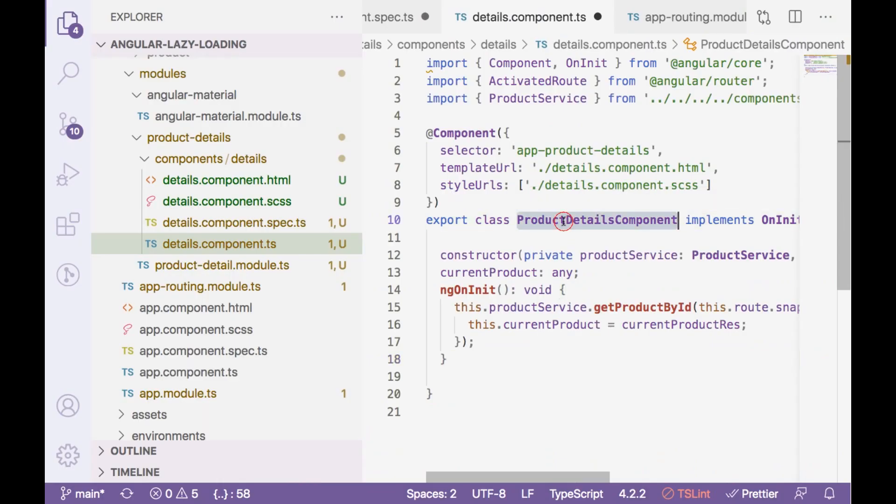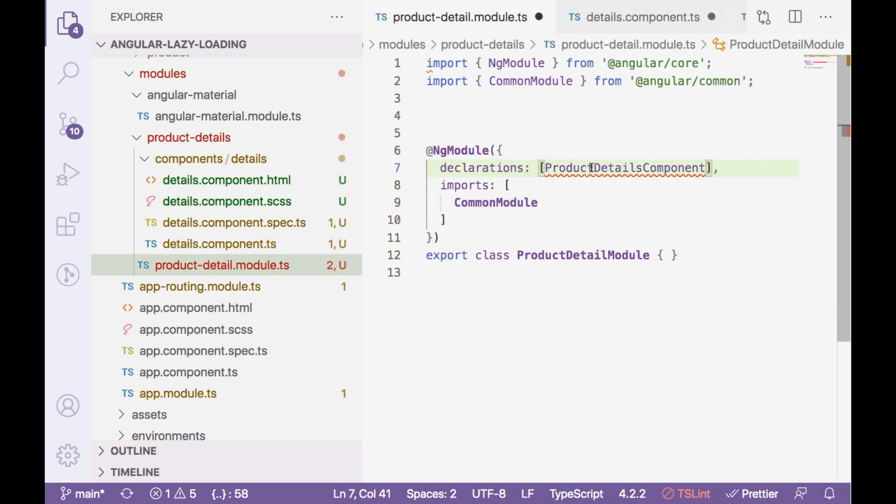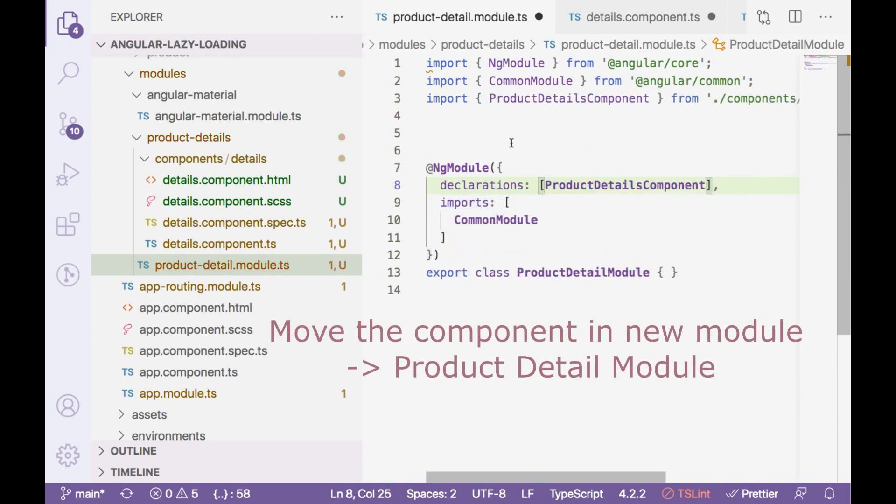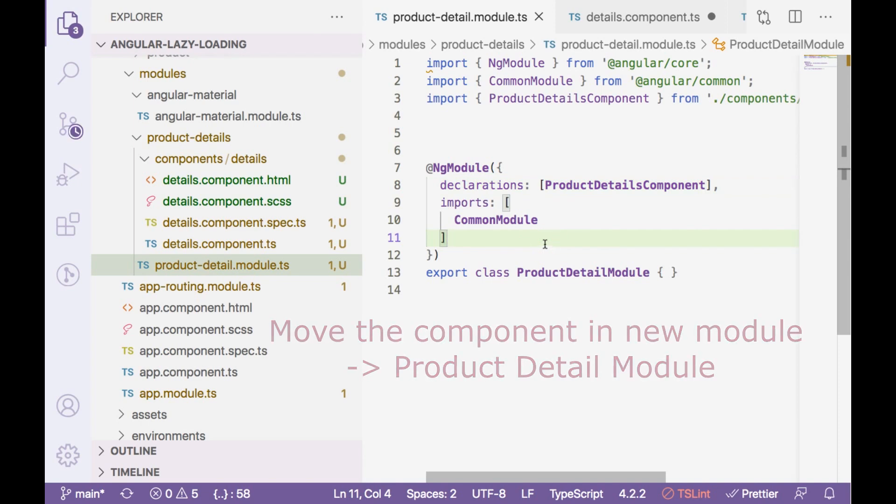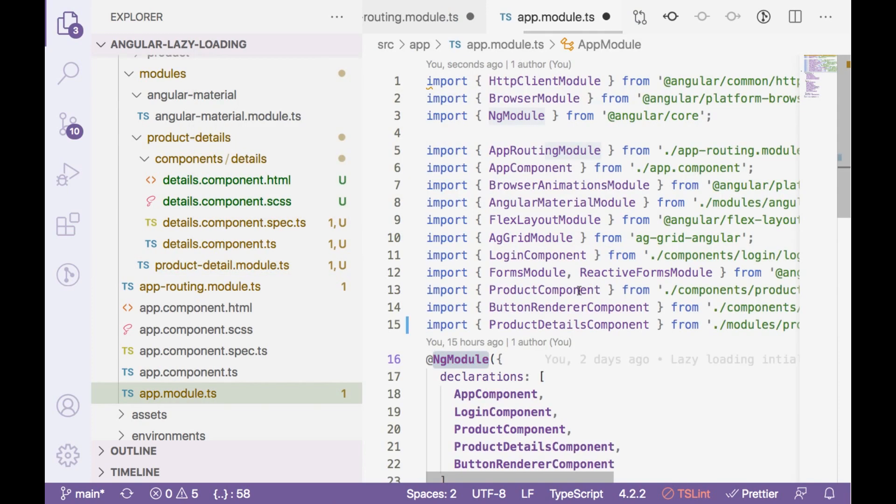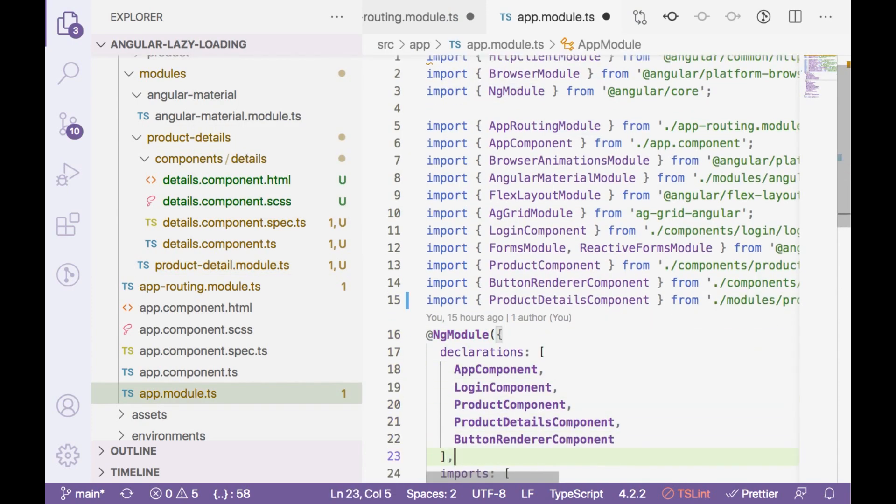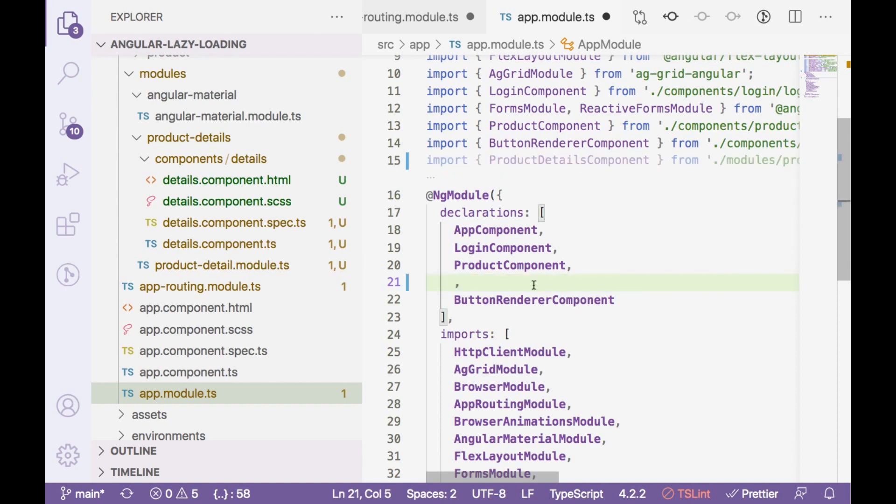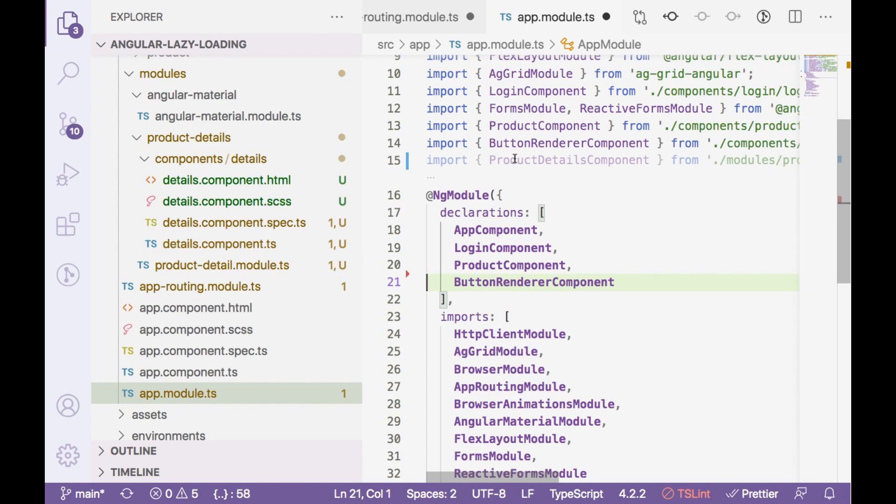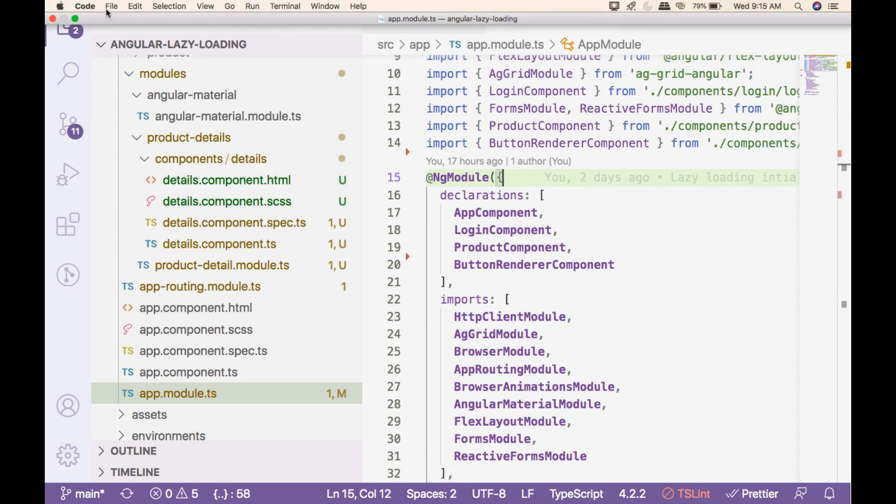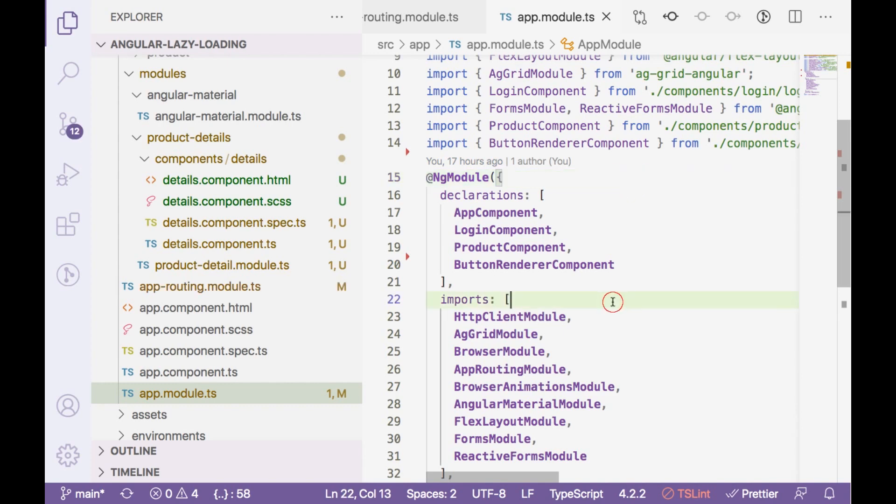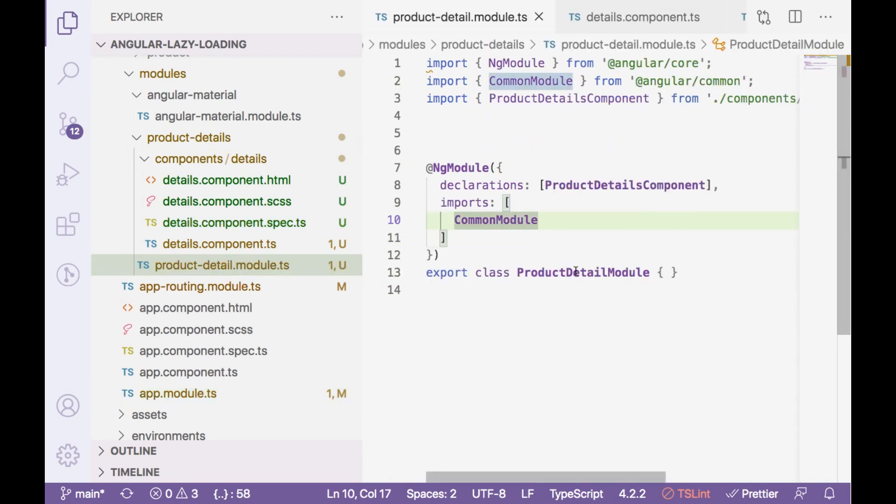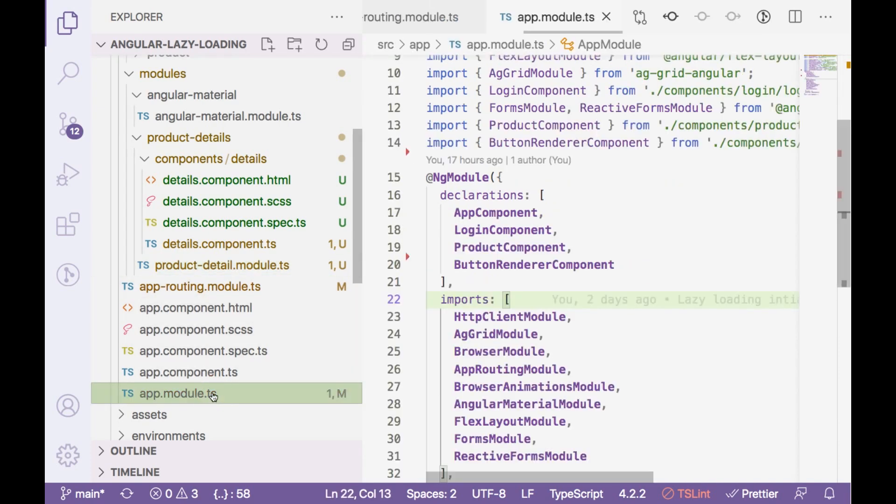Now this should be part of our new module which is product detail module. Let's import it. Now let me go to app module. We need this from here. Because the component cannot be part of two modules. Now save everything.